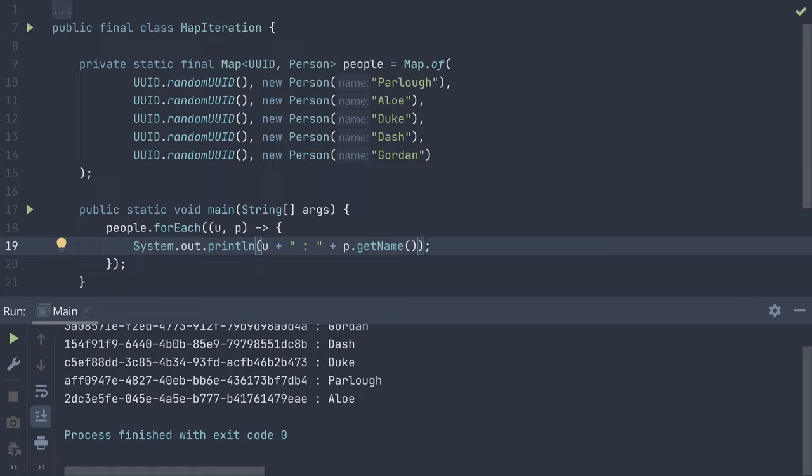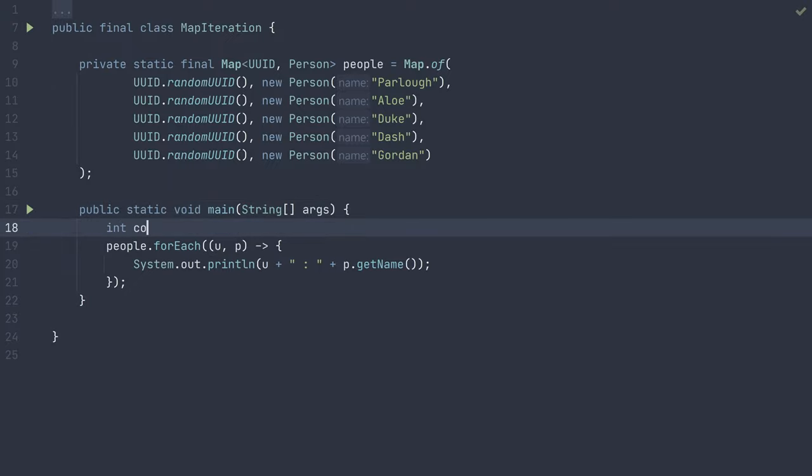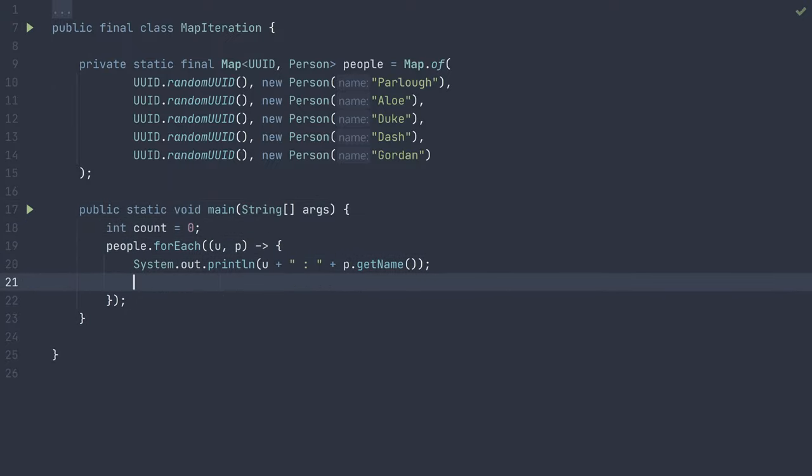What if I need to keep track of some external state though? For example, every time I find a person with a name which contains the letter o, I need to increment an integer to print out afterwards. If I add an integer count and set it equal to zero, and attempt to increment it in this forEach lambda body, you can see my IDE gives me an error, as any variable used in a lambda expression must be final or at least effectively final.